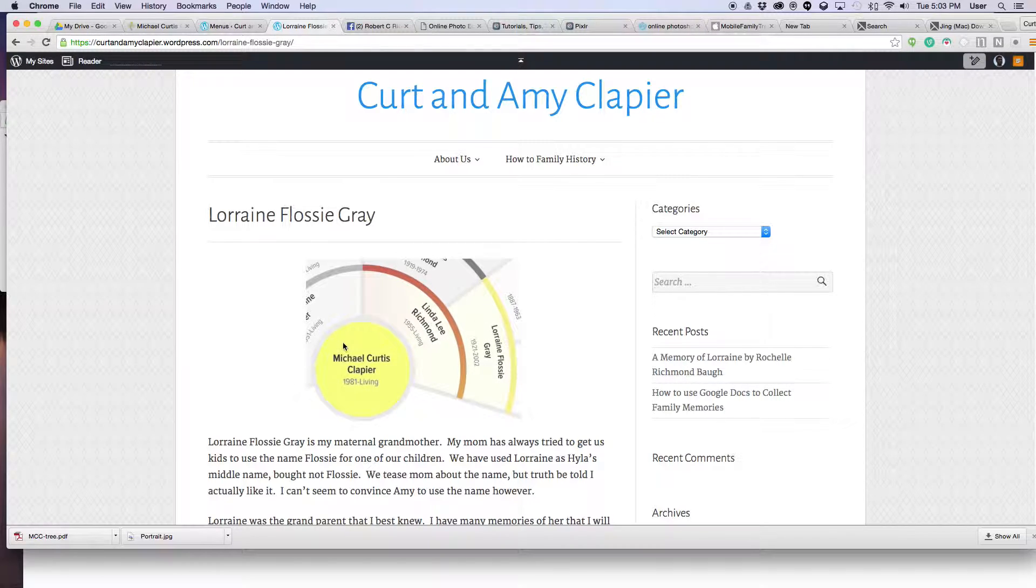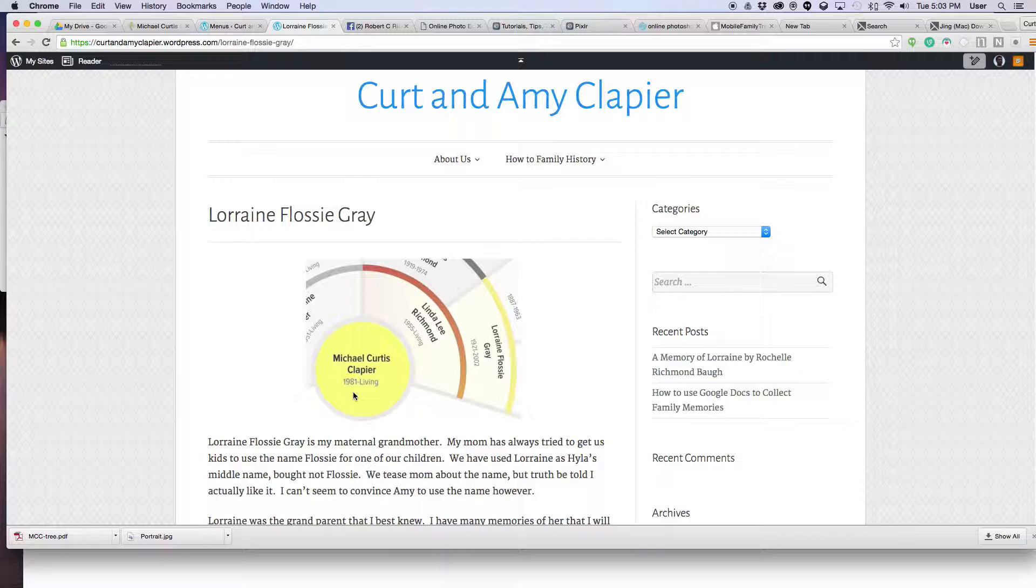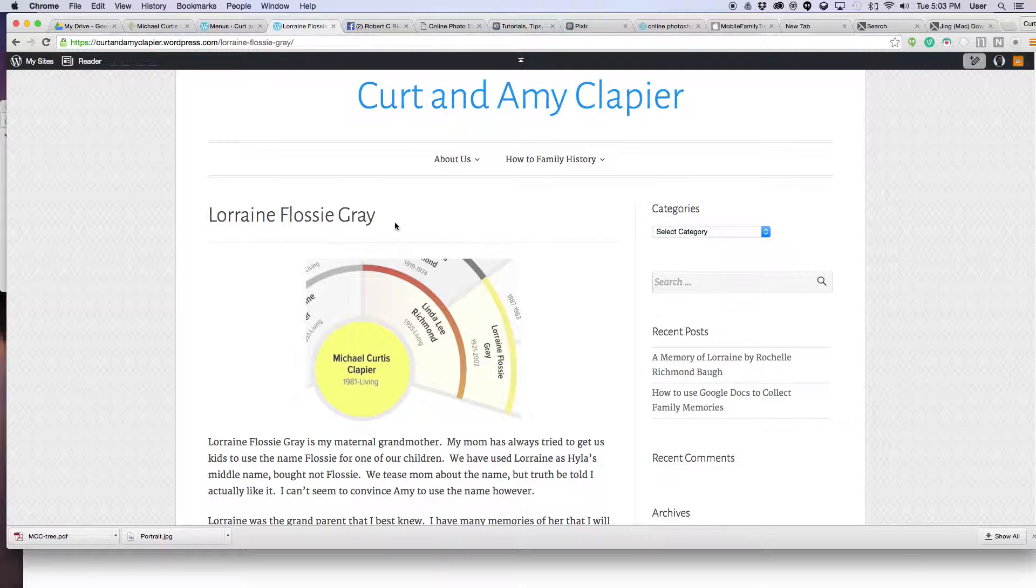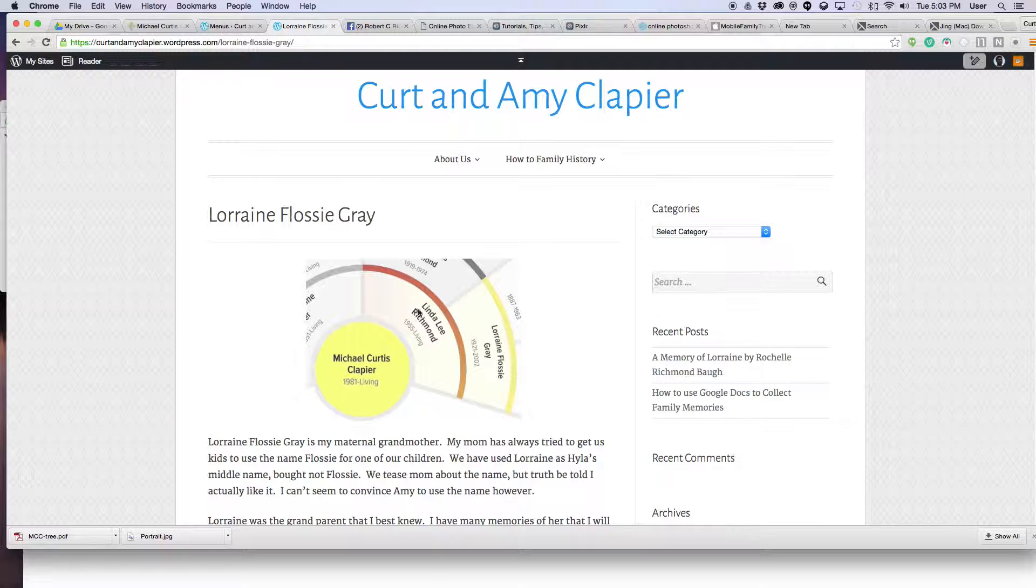And so I made her name stand out on the fan chart and kept everything in color from me to her so that you can see my line to her. And I grayed everybody else out in the fan chart so that you can see my connection to that person. And as I do other family members, you'll see the same thing. You'll see my line in color back to the person that I'm talking about, and the rest will be grayed out or black and white so that the line to the person I'm talking about stands out, like in this case Lorraine Flossie Gray.